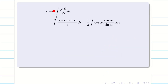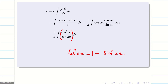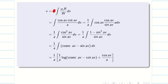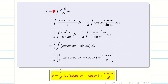Now finding v: substitute y1 = cos(ax), R = cot(ax) = cos(ax)/sin(ax), and W = a. We get (1/a) integral of cos²(ax)/sin(ax) dx. Converting: cos²(ax) = 1 − sin²(ax), so we get (1/sin(ax)) − sin(ax), i.e., cosec(ax) − sin(ax). The integral of cosec(ax) is (1/a) log|cosec(ax) − cot(ax)|, and the integral of sin(ax) is −cos(ax)/a. With the minus signs resolved, v = (1/a²) log|cosec(ax) − cot(ax)| + cos(ax)/a².